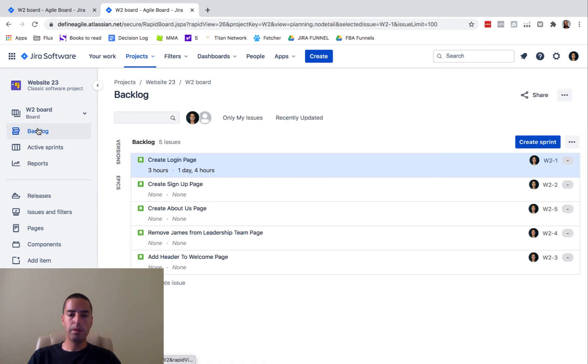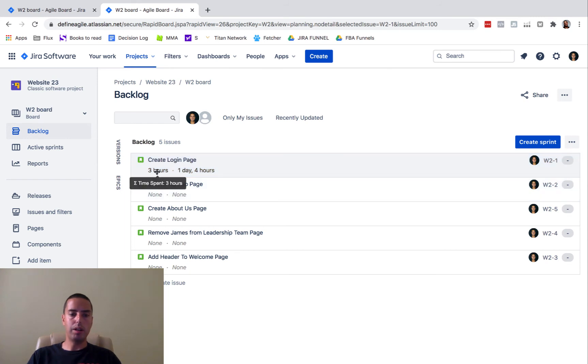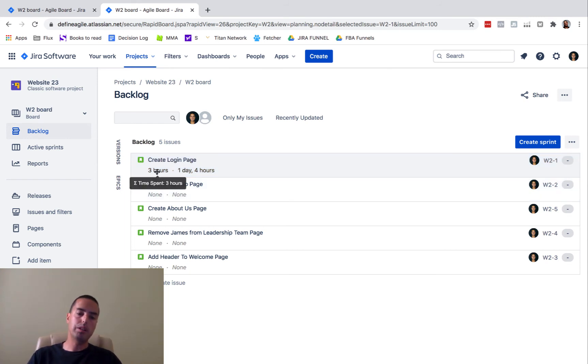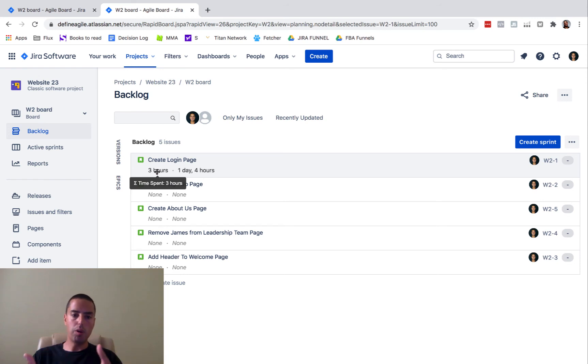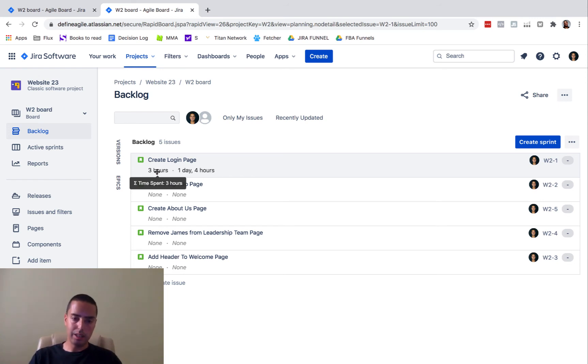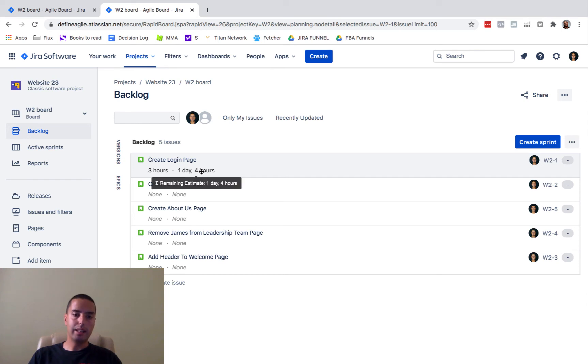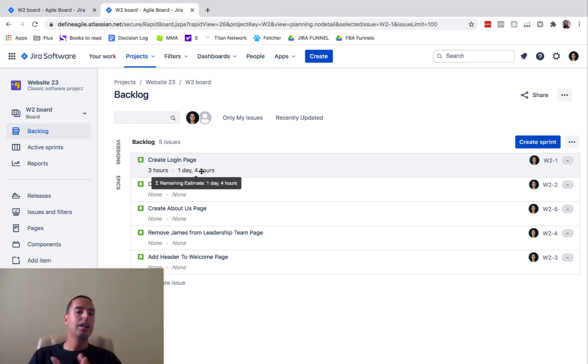You'll see that you have your time spent, three hours. So both subtasks are combined here together. And then your remaining estimate, how much is left, is one day and four hours.